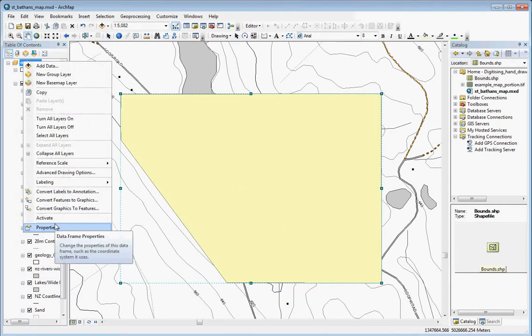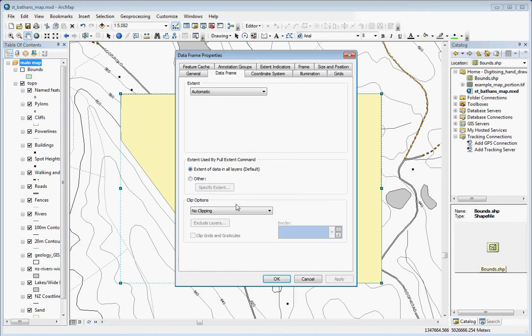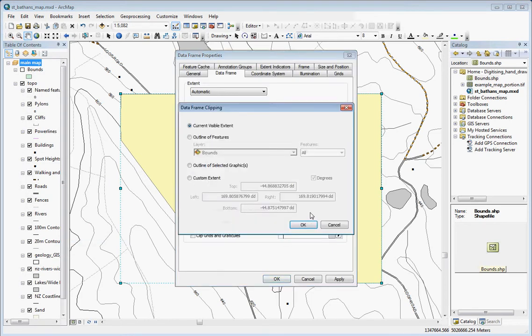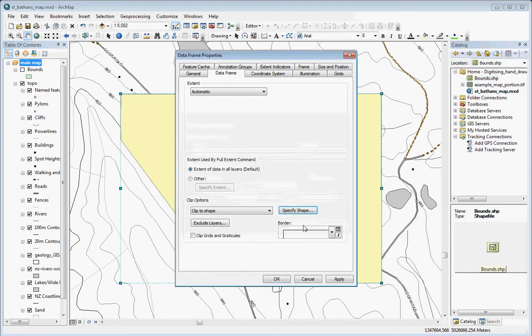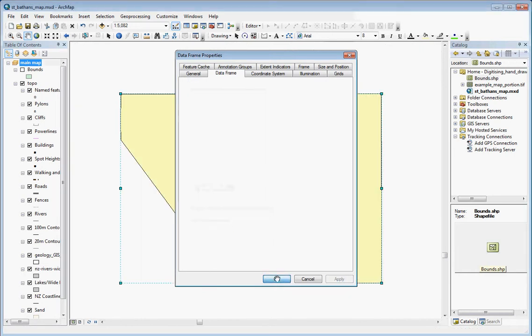Go to the data frame properties. Choose clip to shape, specify shape, and then outline of selected graphics. So that's different to the other method. There we go. OK, apply, OK.